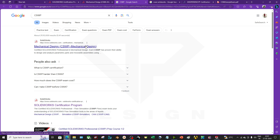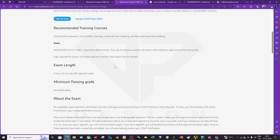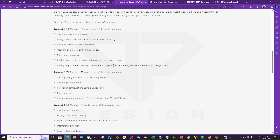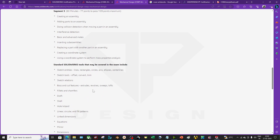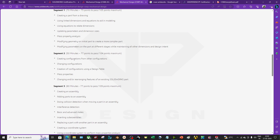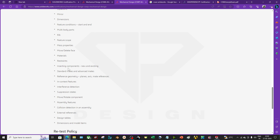After clearing the CSWA exam, the next step is CSWP — the Professional level, one level up from Associate. If you click on CSWP there is a sample exam available too. For CSWP you have to learn advanced part modeling, advanced assembly, weldments, sheet metal, surfacing, and everything. When I took the exam there were no segments; I cleared it in one go. Now it is split into three segments: first is 70 minutes, second is 50 minutes, and third is 80 minutes.